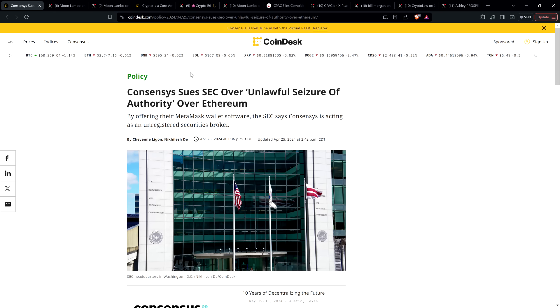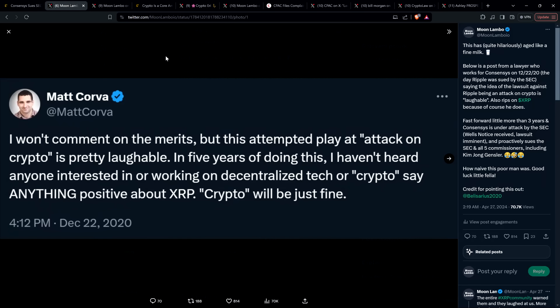Consensus gets aggressive, which I actually support. That's the right move. Don't just sit back. And so they're taking the fight to the SEC. But this is kind of funny because I have to highlight this again for anybody that missed it, because this is too incredible not to highlight.